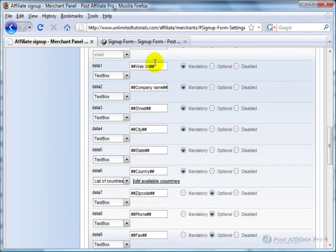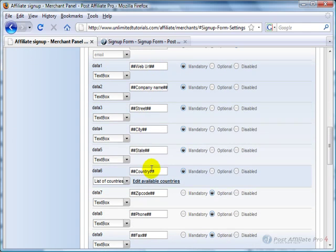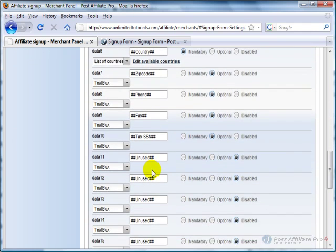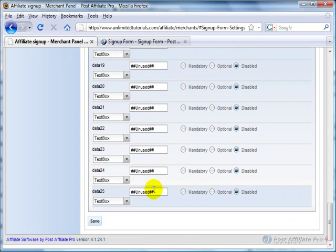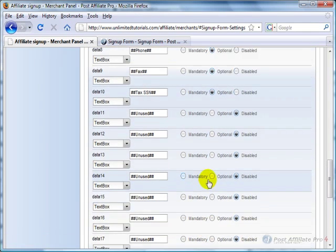And then you can come in and add other information here like Web URL, Company Name, Street, City. And this is where you would add as many of these boxes as you want, up to 25 extra ones.